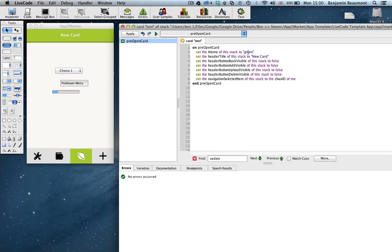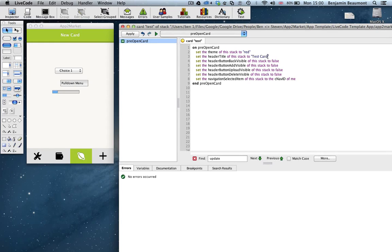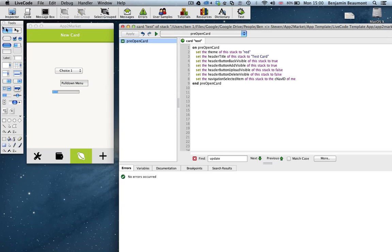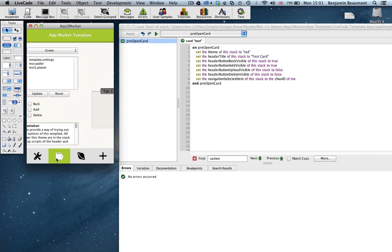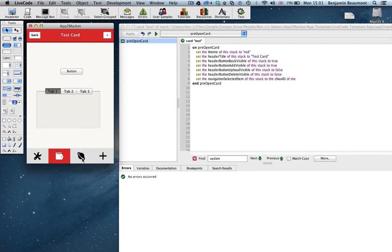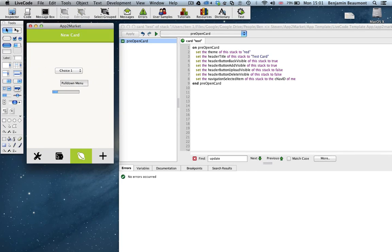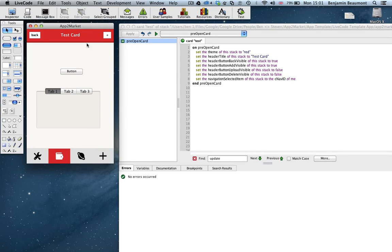So, on card test, let's change the theme to red. Let's change the title to test card. Let's, why not, put the back button on and let's also put the add button on. And let's just quickly try that. So now, on the test card, the second one, you'll see I've changed the title and I've changed the color. And now when I navigate around, the colors are changing and other things that we've set are also changing. Each of these cards has a pre-open stack handler just like this where you can configure a few items.